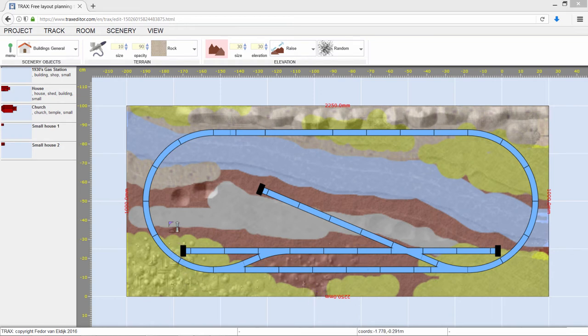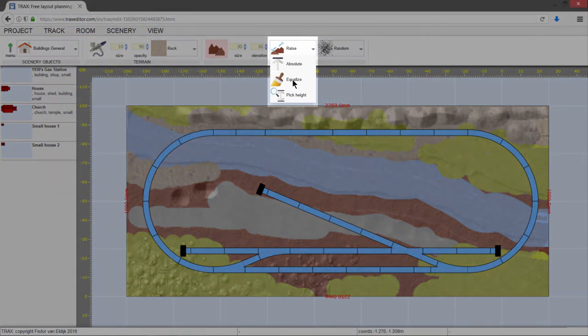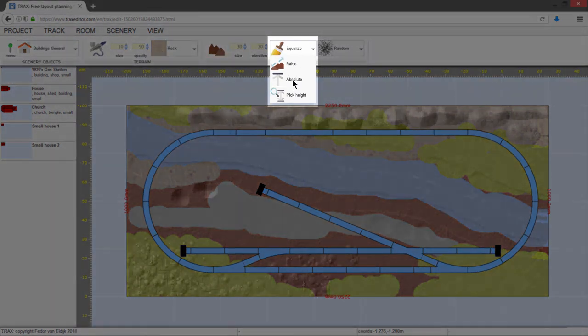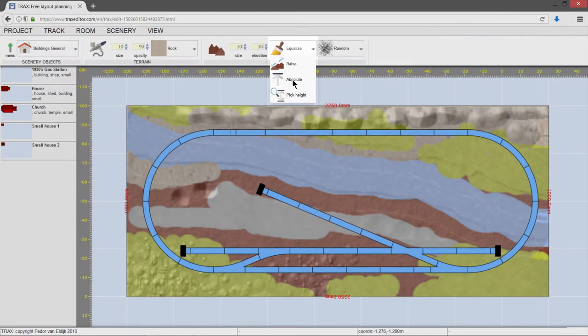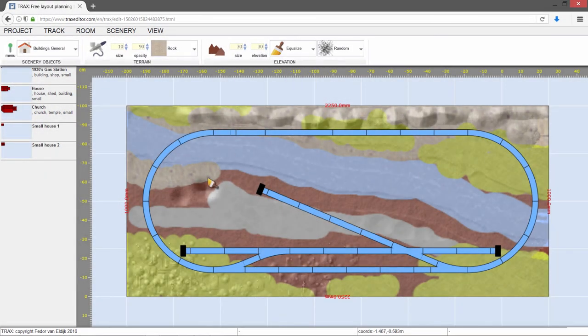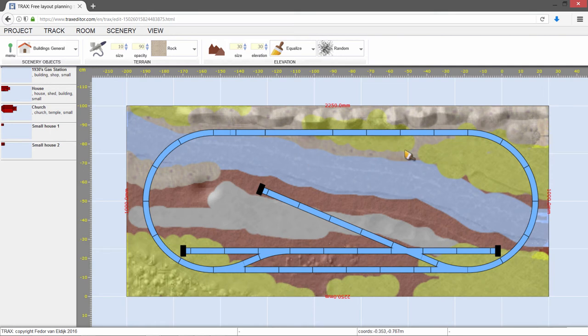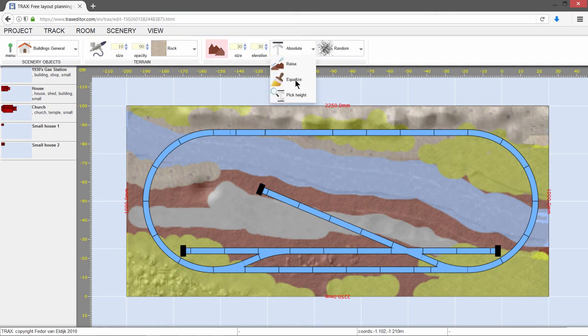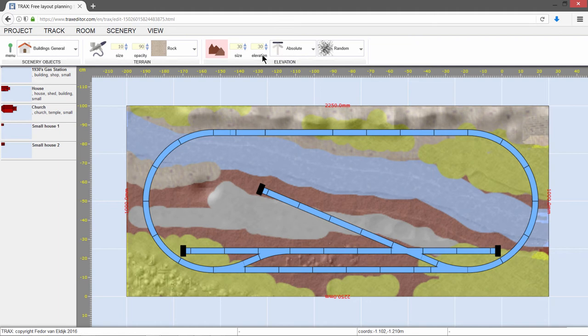If you want the terrain to be a bit smoother, you can use Equalize mode. And let's sculpt some more to finish the terrain.